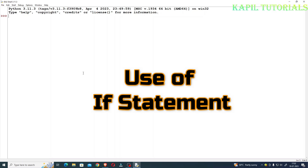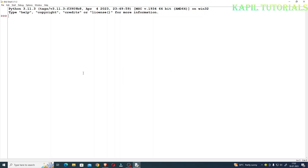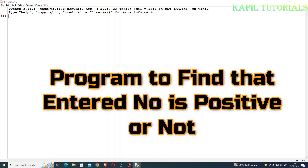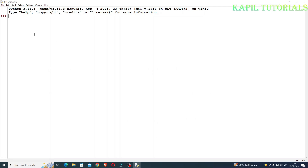Welcome students to my new tutorial. Today I'll be teaching you about the if statement. The if statement is very useful in Python — in fact, in all kinds of programming languages. The if statement is used whenever we want to use a condition. I'll explain with the help of an example and directly start a new program.